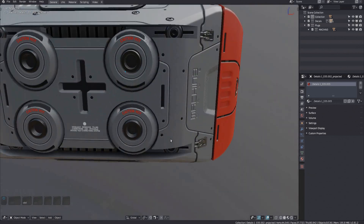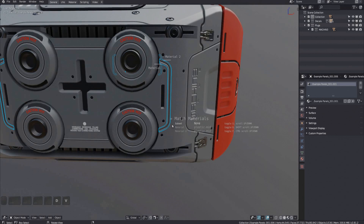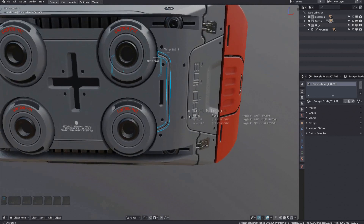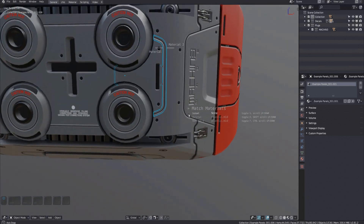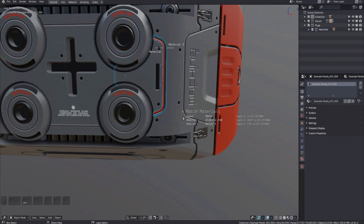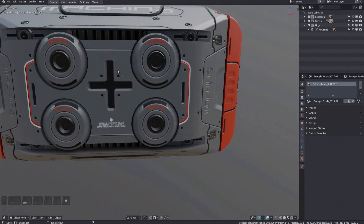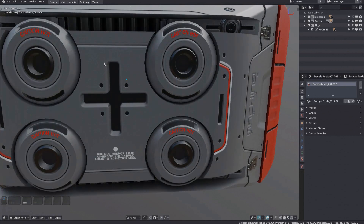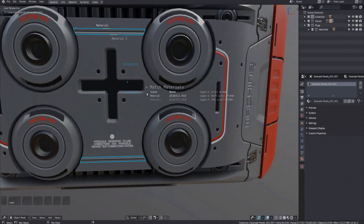The second feature addition is related to panel decals. If you match these now, you will see visual indicators that help you identify which side of the panel decal is the material side, and which is the material 2 side. This avoids having to guess and accidentally matching the wrong side.